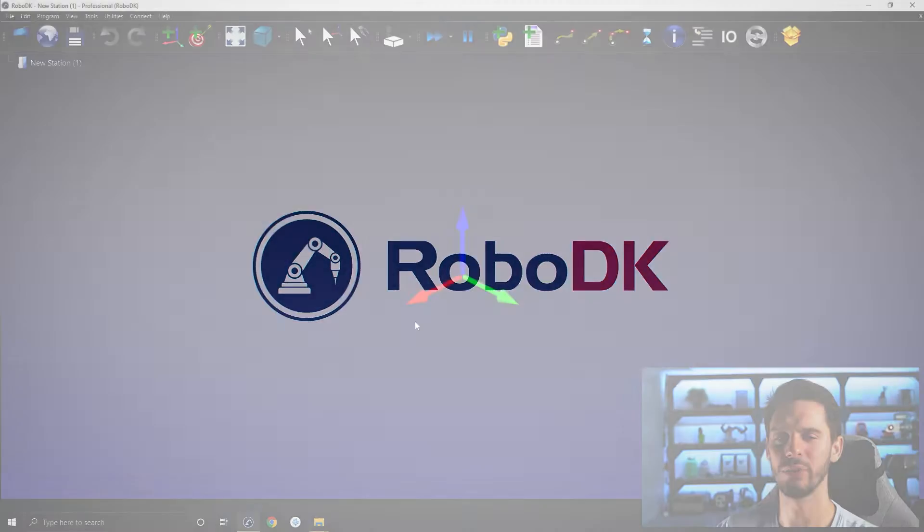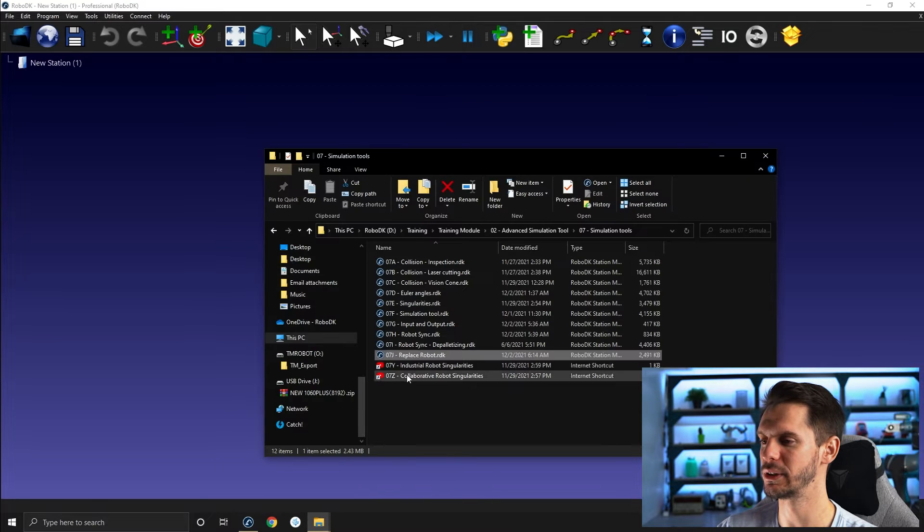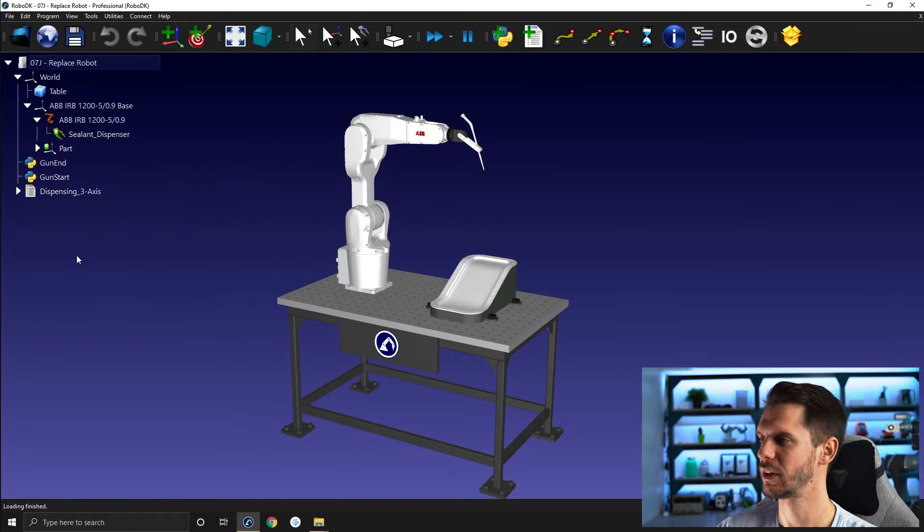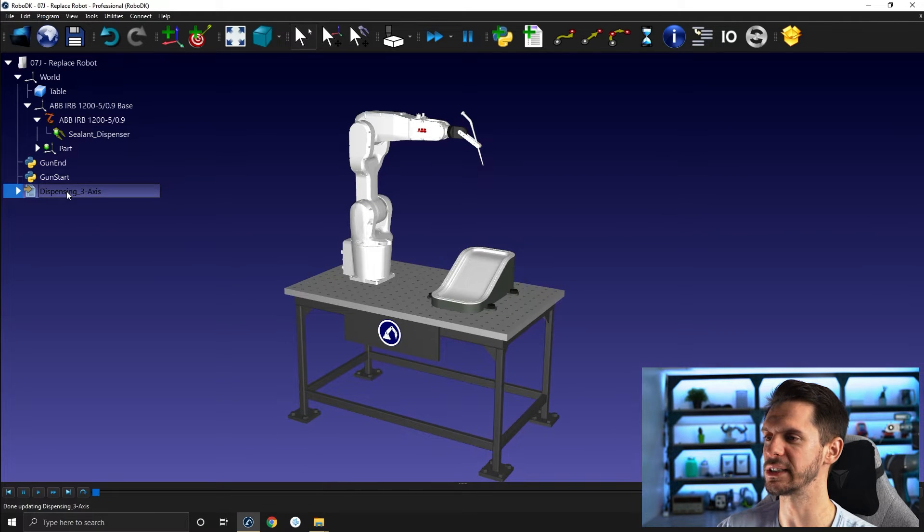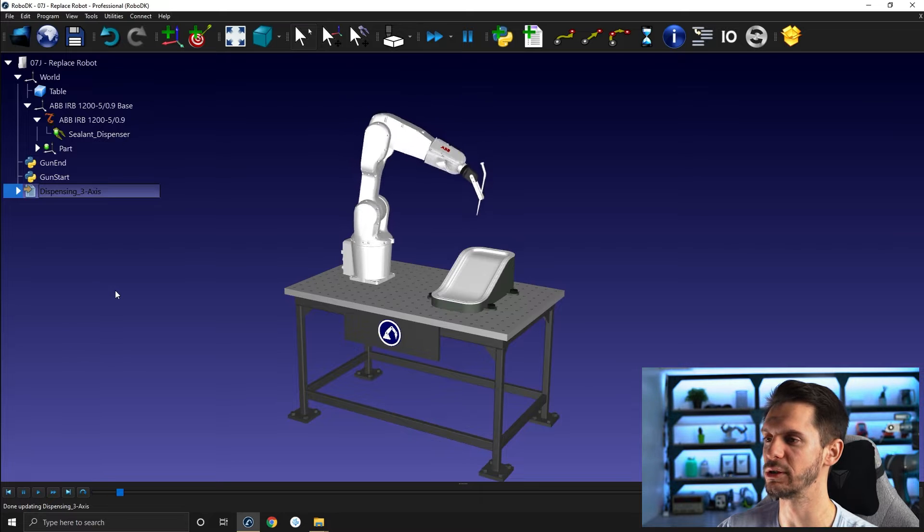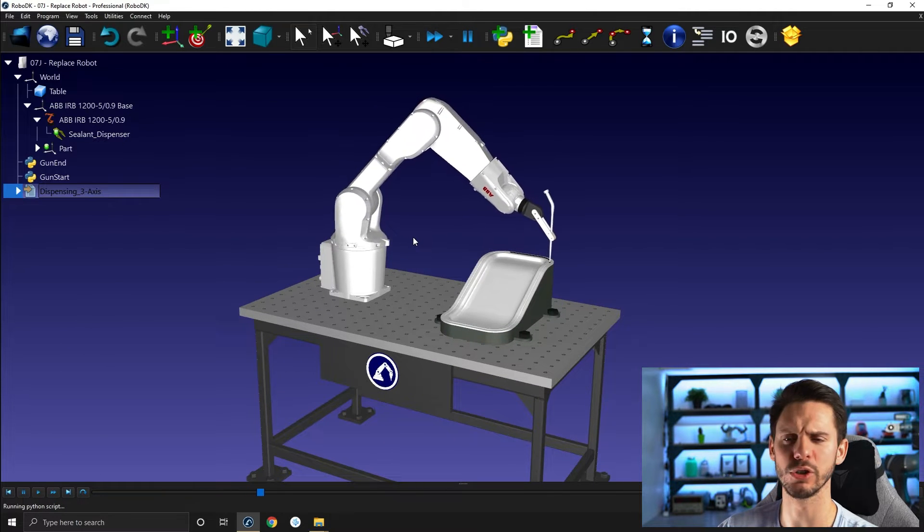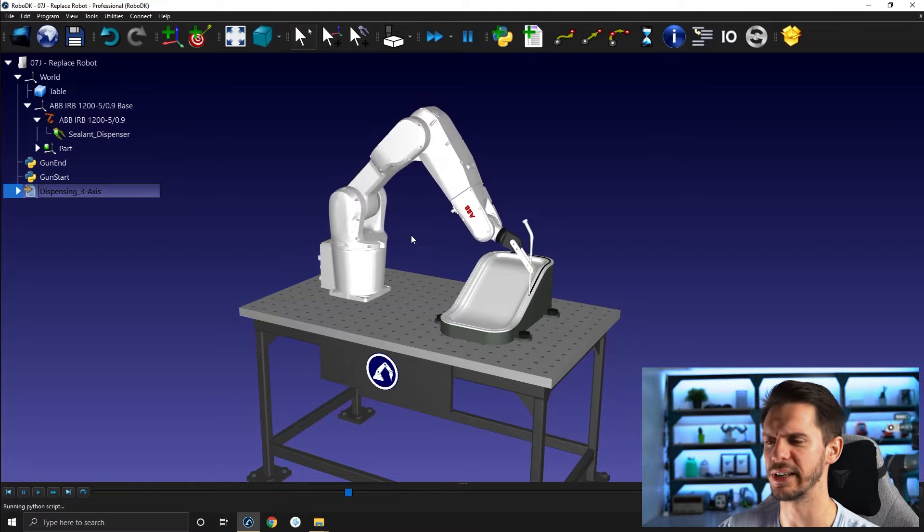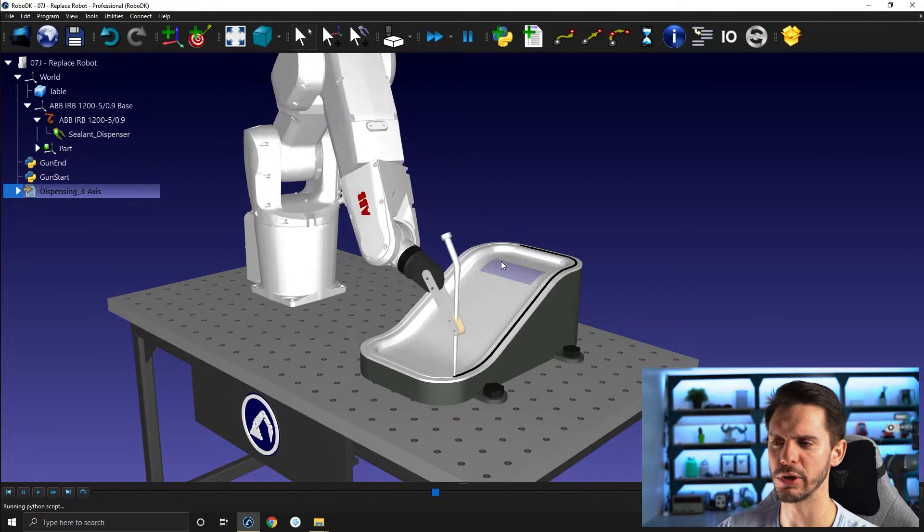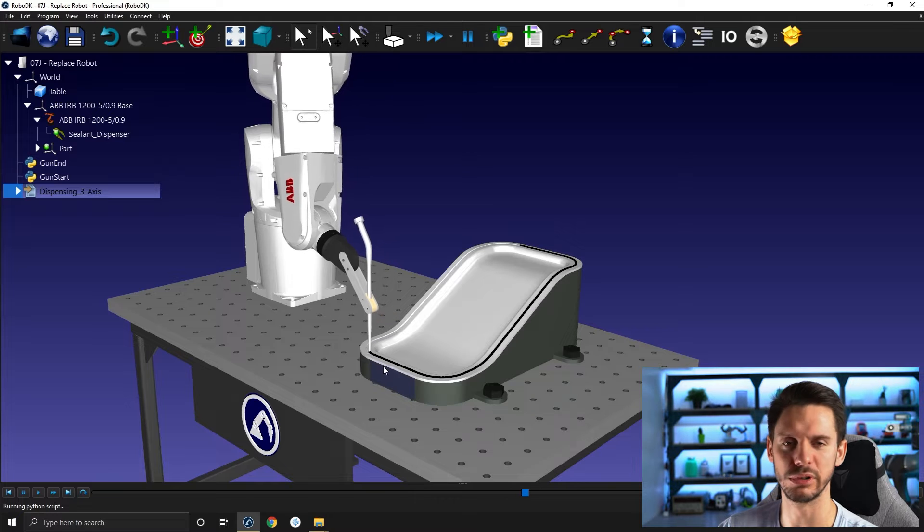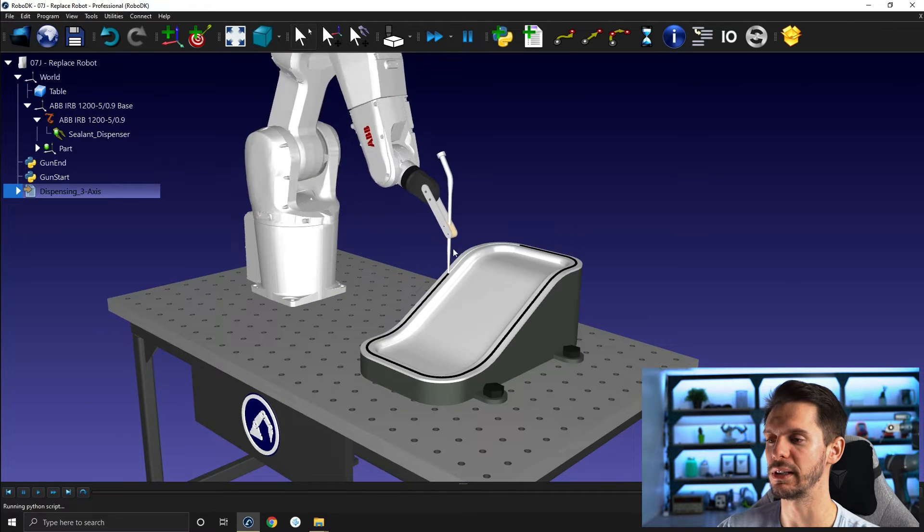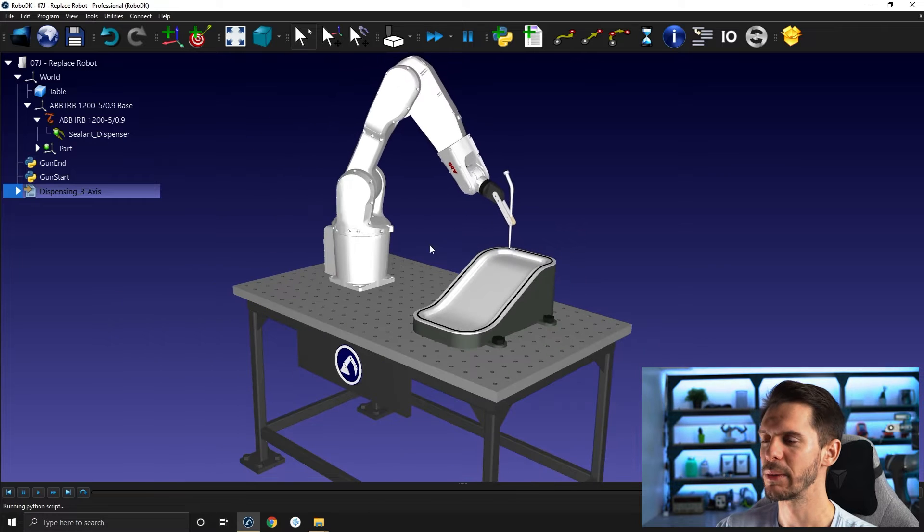For this example, let's open 07J Replace Robot. So this is a small dispensing example. We will see how we can actually do that in Module 10, where we talk about advanced robot paths. Here we're just dispensing some sealant or glue or whatever liquid into a groove, just like that.